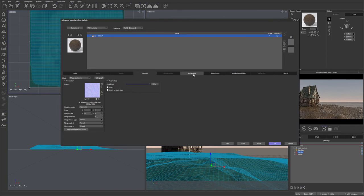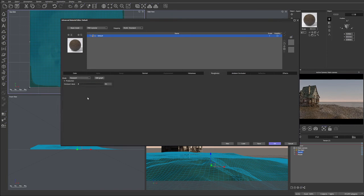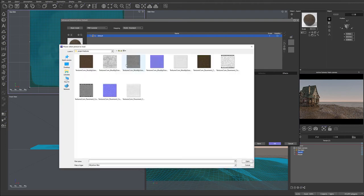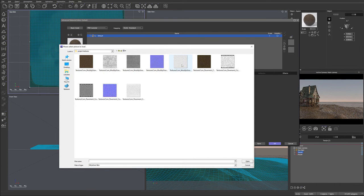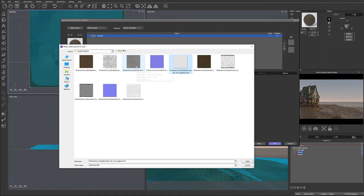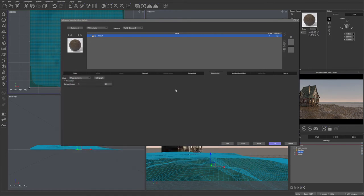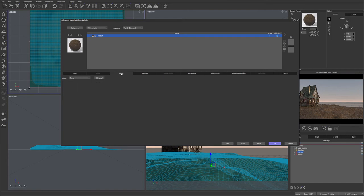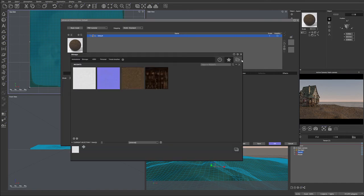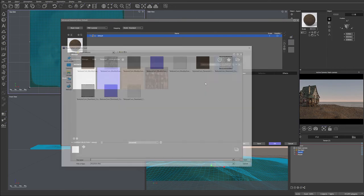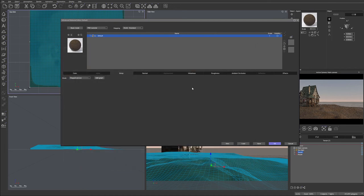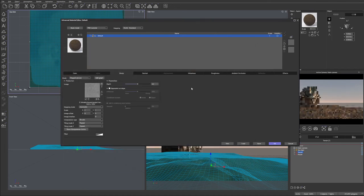Next we'll go to roughness. We'll go to map pictures. Select. And we have I think this one is our ambient. This one is our roughness. So we'll select roughness. And this also will be our height. Let's open. Next we'll go to the bump. And for the bump we'll use the height map.